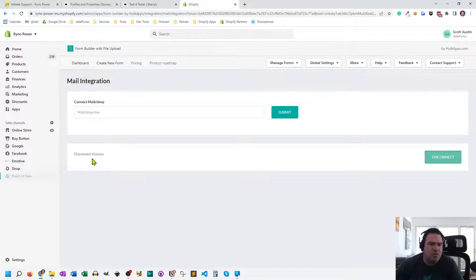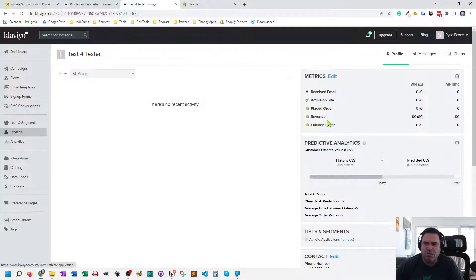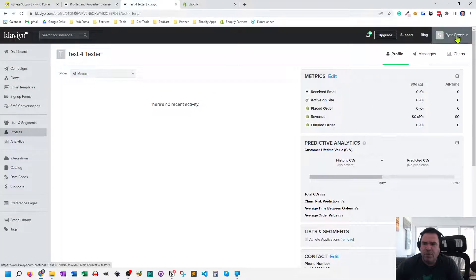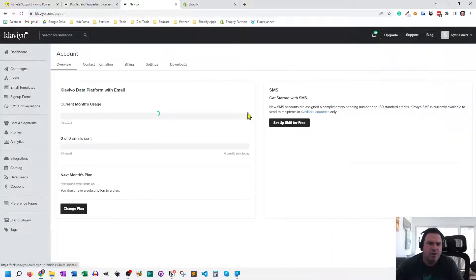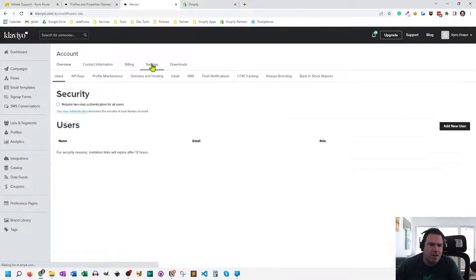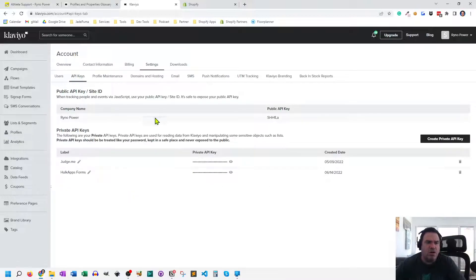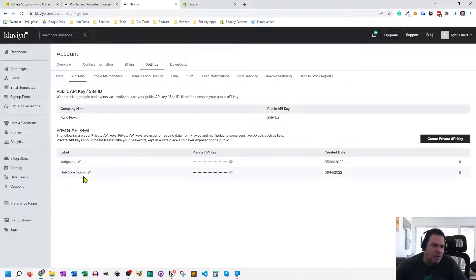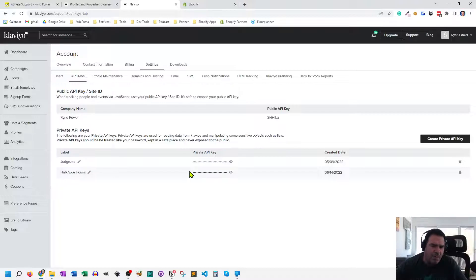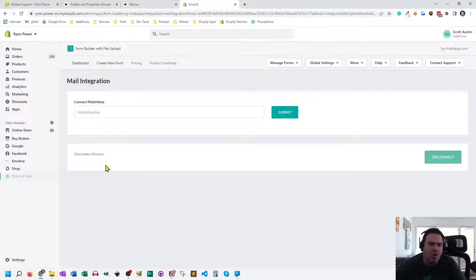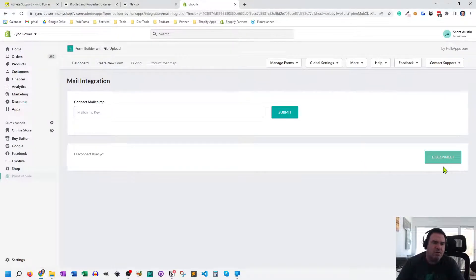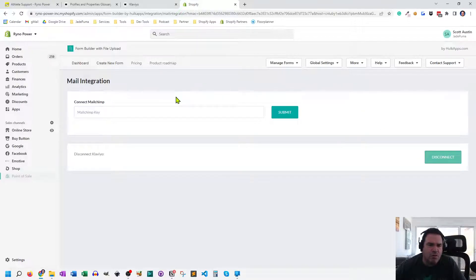And what you have to do is you have to go into your Klaviyo account. Under settings or accounts here, and then settings, you have API keys. And you want to create a new API key, a private one. And I created one and I named it HulkApps. And then I showed myself the key. I copied that information. And then I went back into HulkApps and just pasted it. So once you connect through a key that works, your HulkApps to Klaviyo, what happens is inside of your form builder, you get some additional functionality.